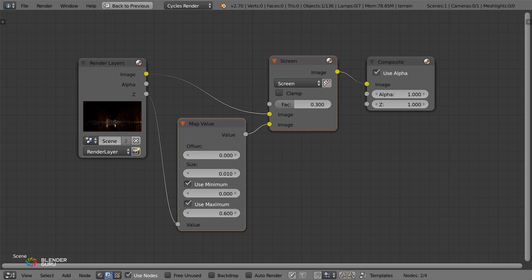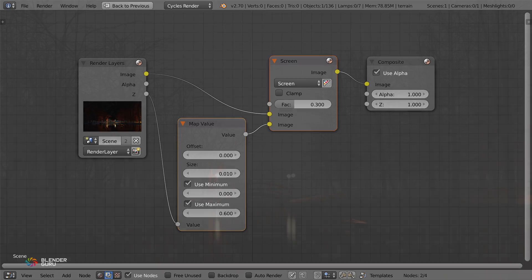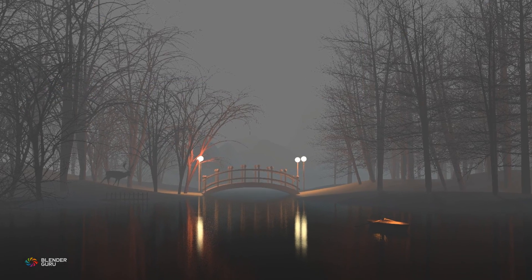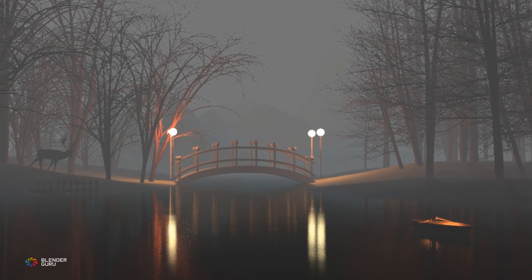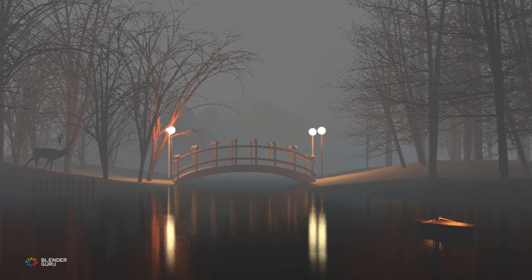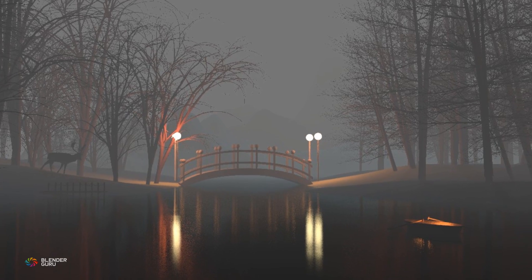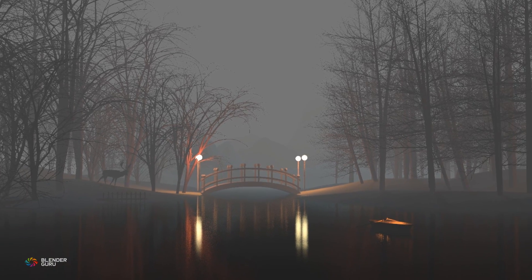We also had a trick for fog using the compositor, but it had a host of problems, the biggest of which being that it didn't react with the light sources around it, thus resulting in flat, boring renders.